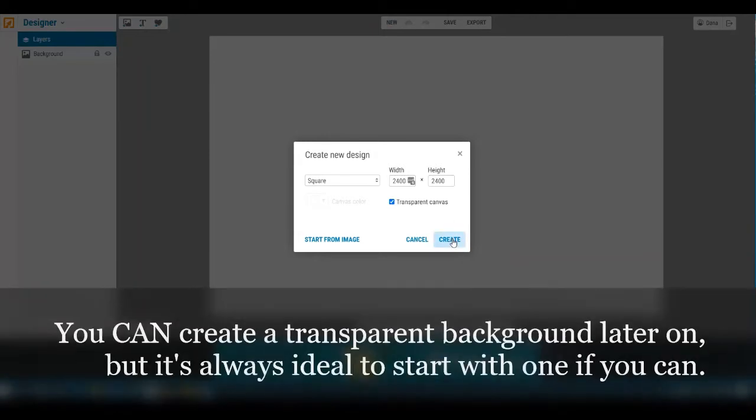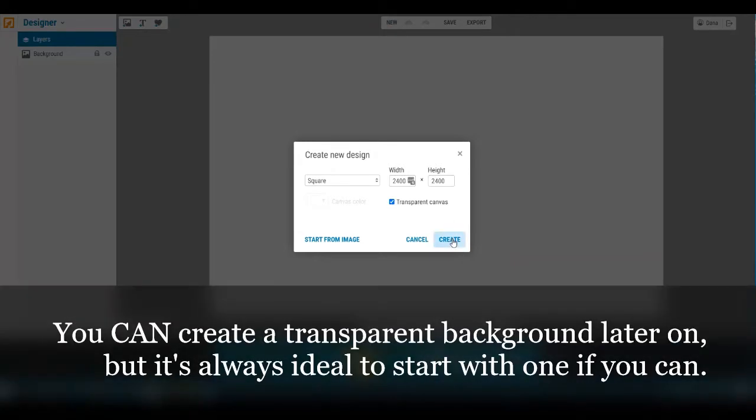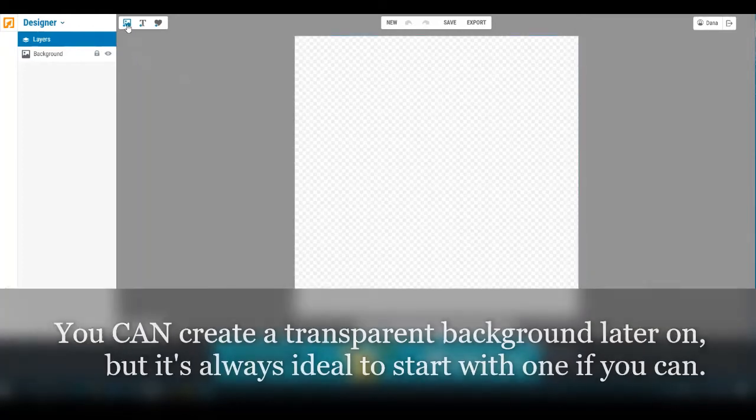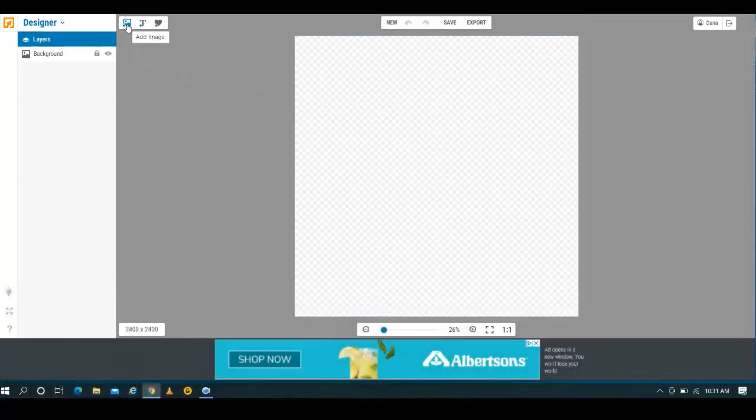As you can see here they're giving you by default a landscape-shaped background with a canvas color of white. What I'm going to do is change it to a square, which will by default give you 2,400 by 2,400 pixels. You can go up to 4,000 by 4,000 I believe.